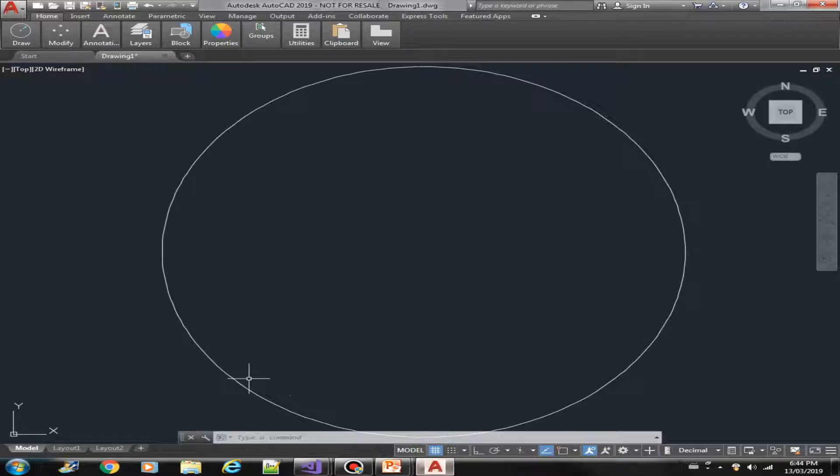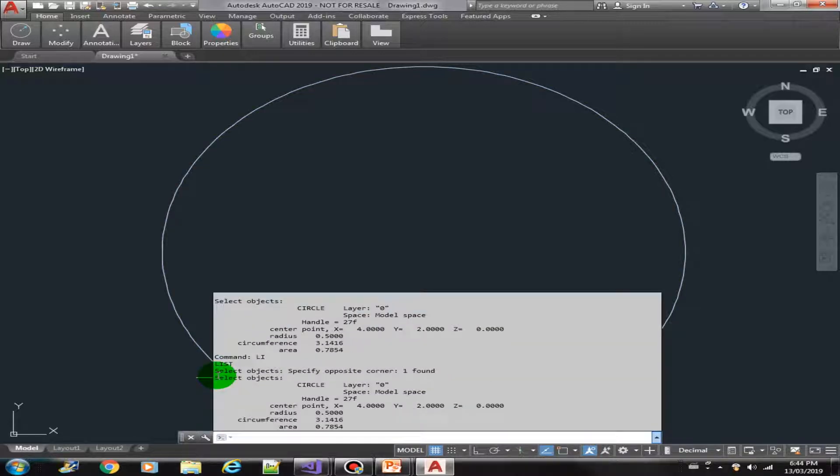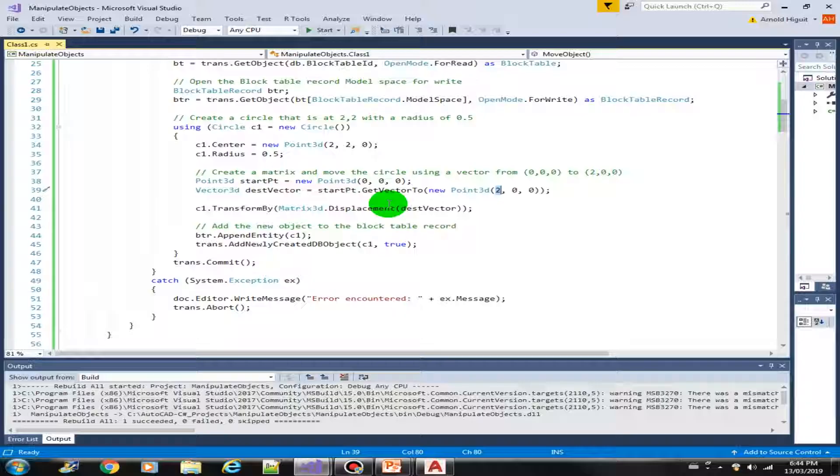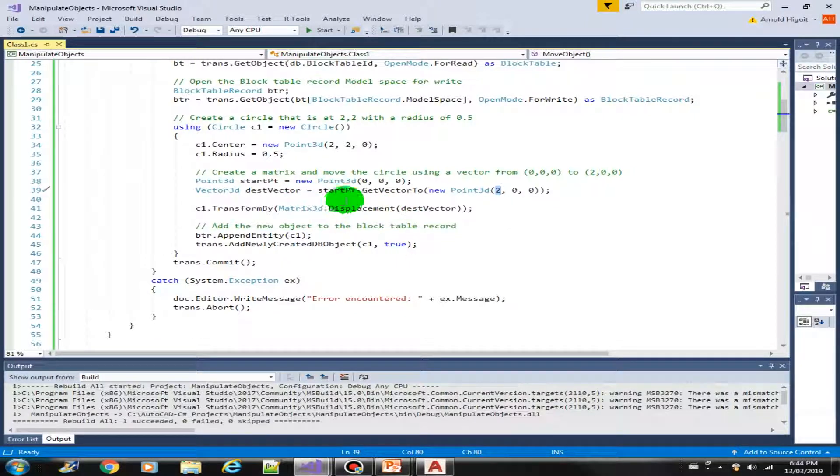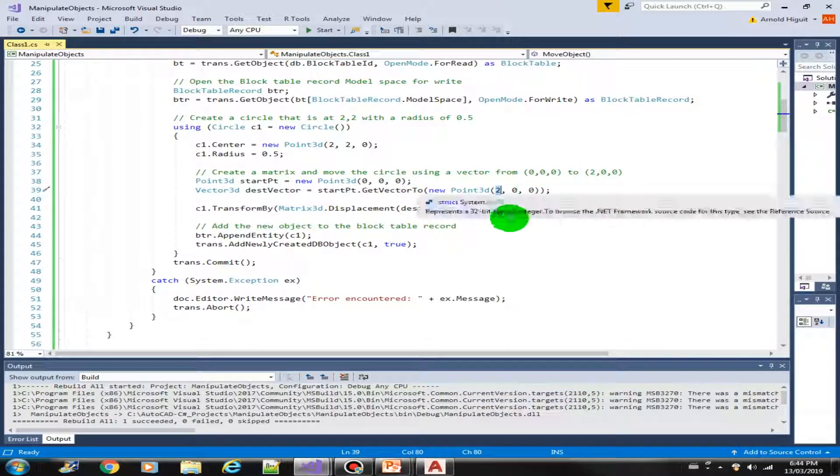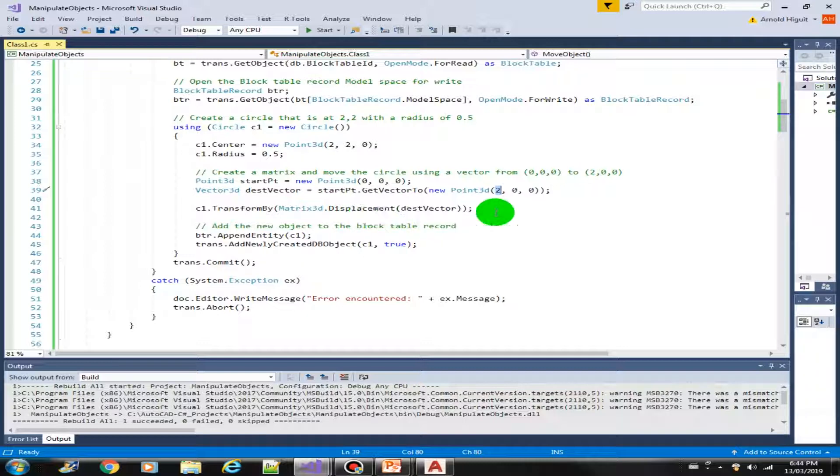Okay, so it's quite straightforward. Basically in this method you were introduced to deriving a vector from a point, then we use the matrix 3d to transform the object to a new location or to move using the displacement.